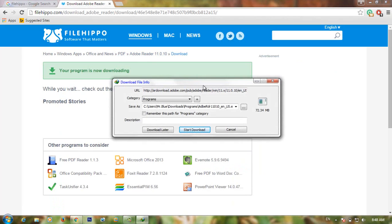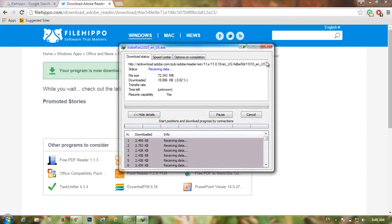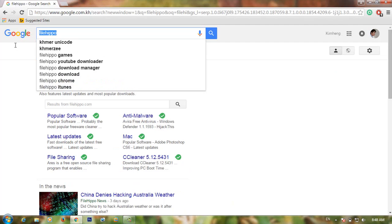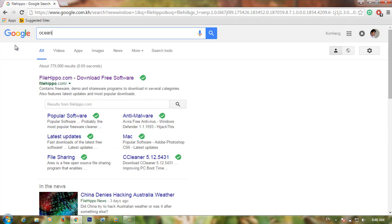Now the file has been downloaded. On the next website, I want to show you how to download games for free and also fonts.